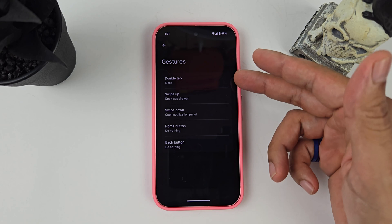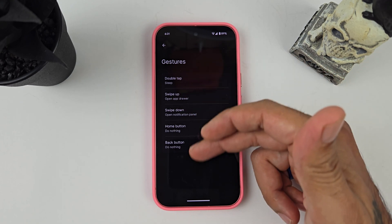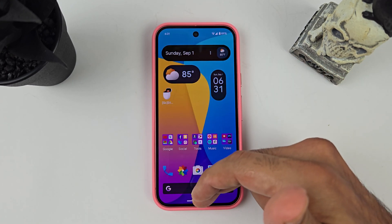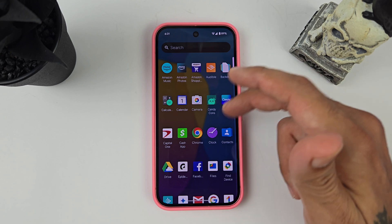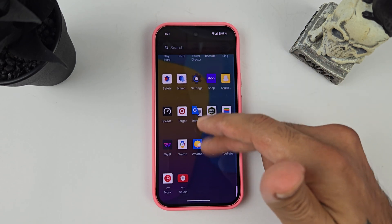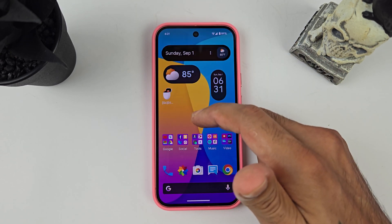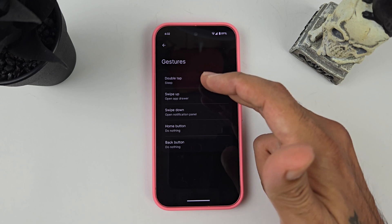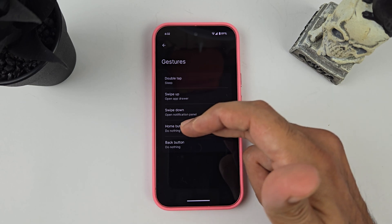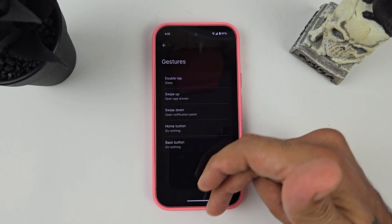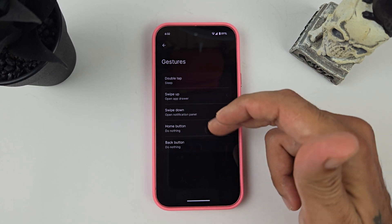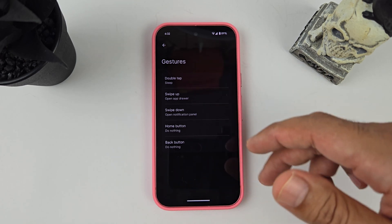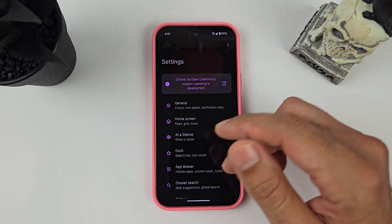As far as gestures go, you have all your gestures here — swipe up for your app drawer to open all your apps and scroll through them. You also have swipe down, the home button (though we're using gestures so there's no physical home button), and your back button. You can adjust all of those as well.